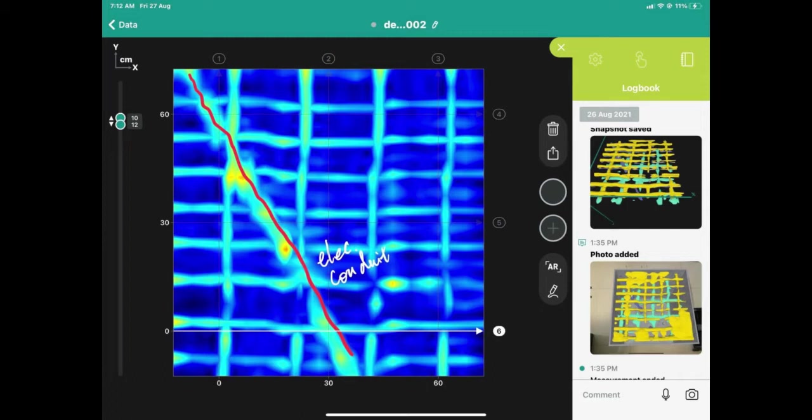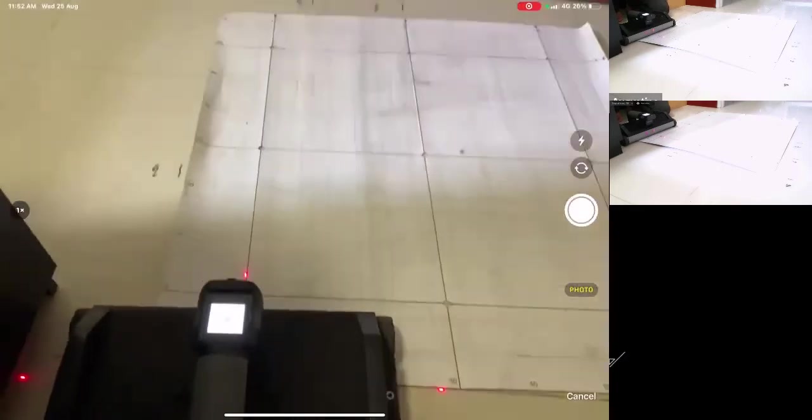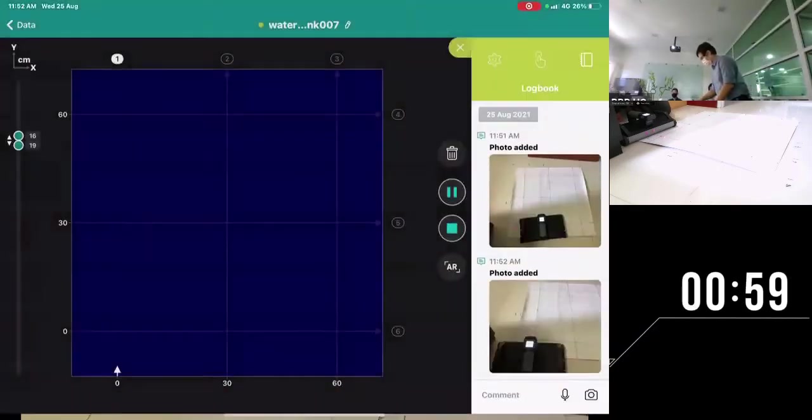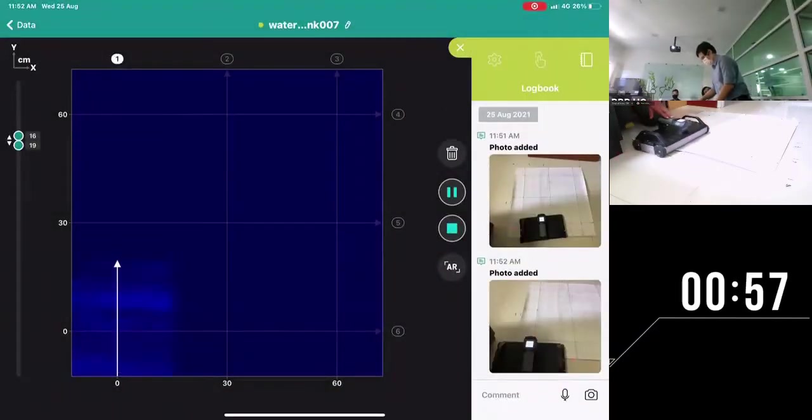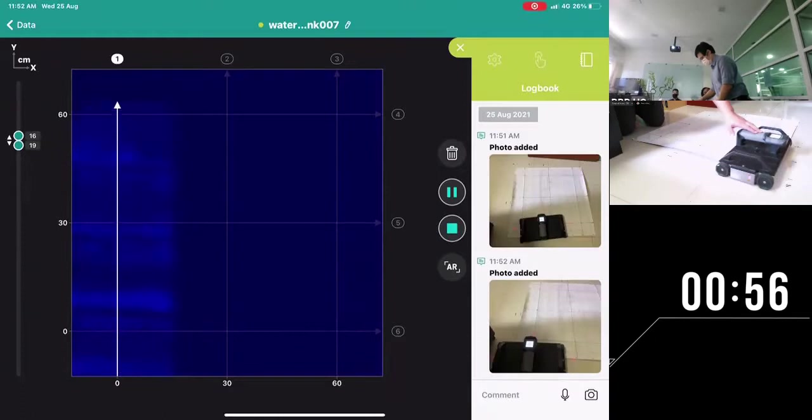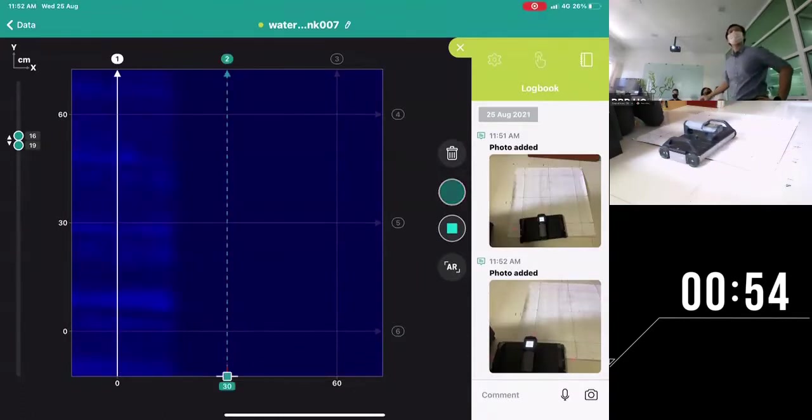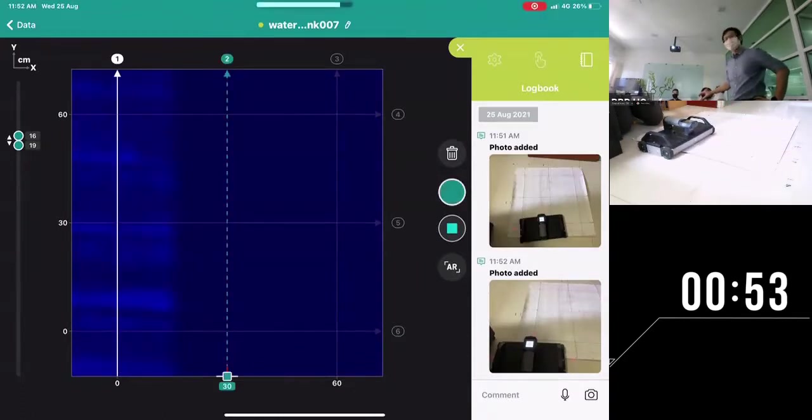It is built for fast scanning of large areas and complex structures. As a highly productive handheld array GPR, it completes six parallel scans in one pass.